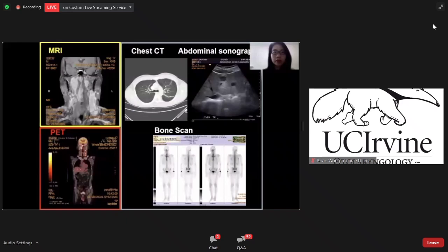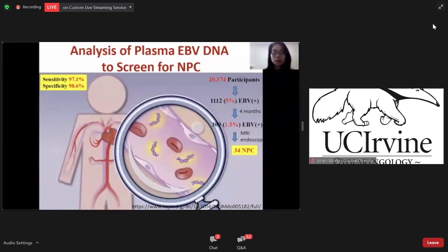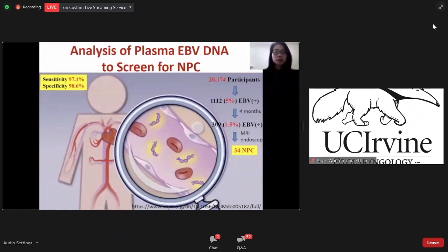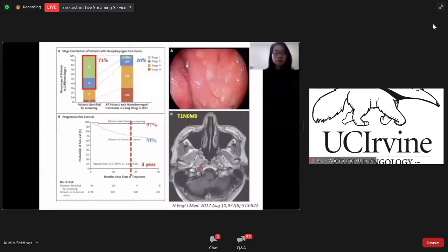We will perform an MRI to evaluate the primary tumor and neck metastasis condition and also arrange chest CT, abdominal ultrasound, and bone scan to rule out distant metastasis. For advanced stage patients, we will arrange a PET scan. This study from Hong Kong recruited 20,000 participants and found 5% of them had EBV DNA positive. Four months later, 1.5% remained EBV DNA positive. They further received MRI and endoscopic examination and found 34 patients with nasopharyngeal carcinoma. The plasma EBV DNA screening sensitivity for NPC is 97.1% and specificity is 98.6%, so they concluded that plasma EBV DNA is a good screening tool in endemic areas. 70% of their cases were early stage compared to their historical cohort, so the 3-year overall survival was much better.